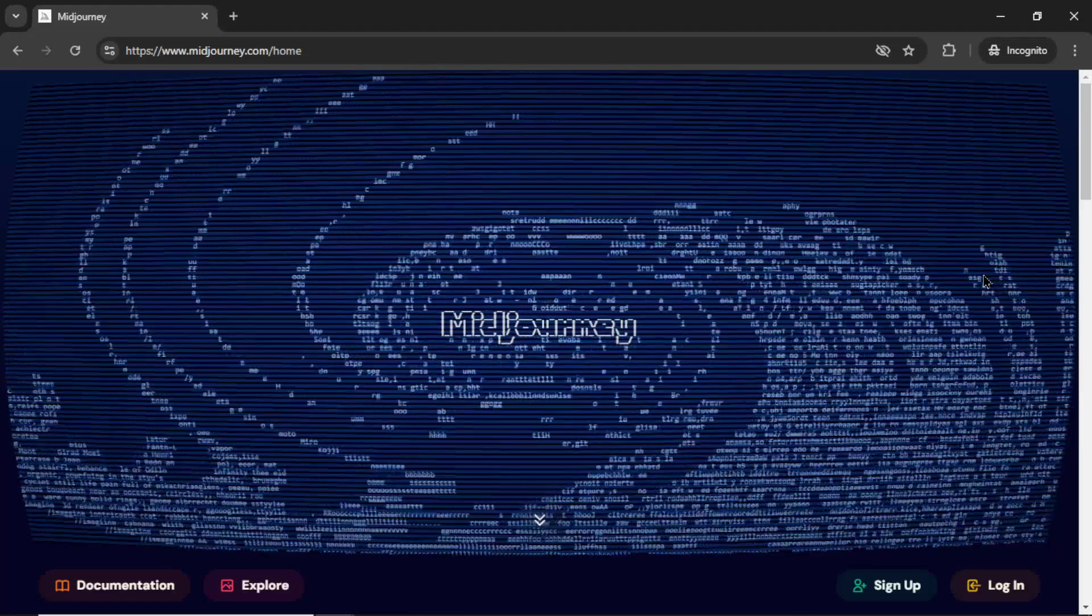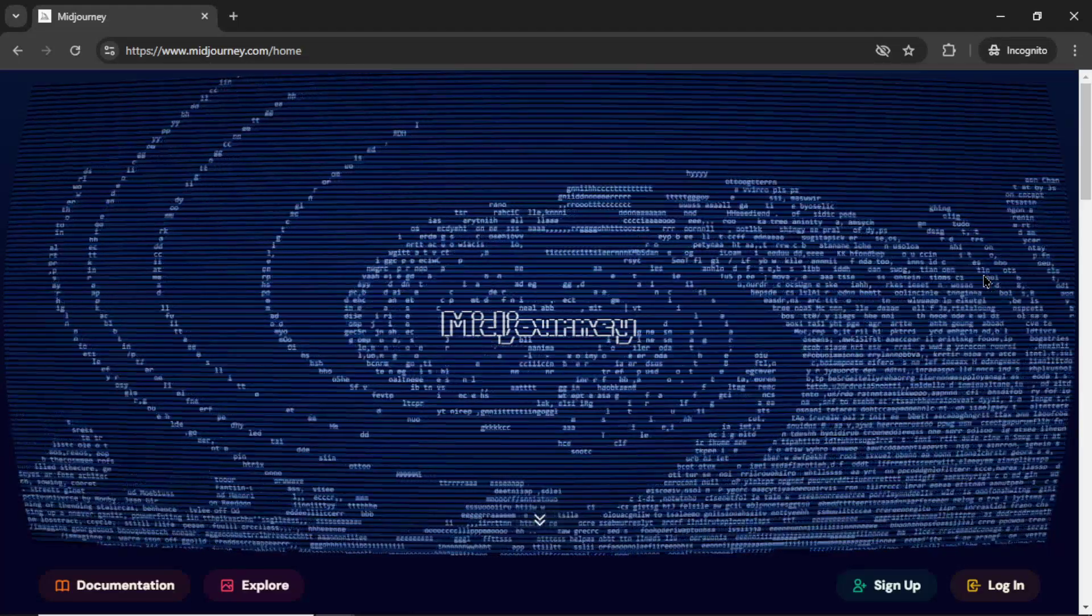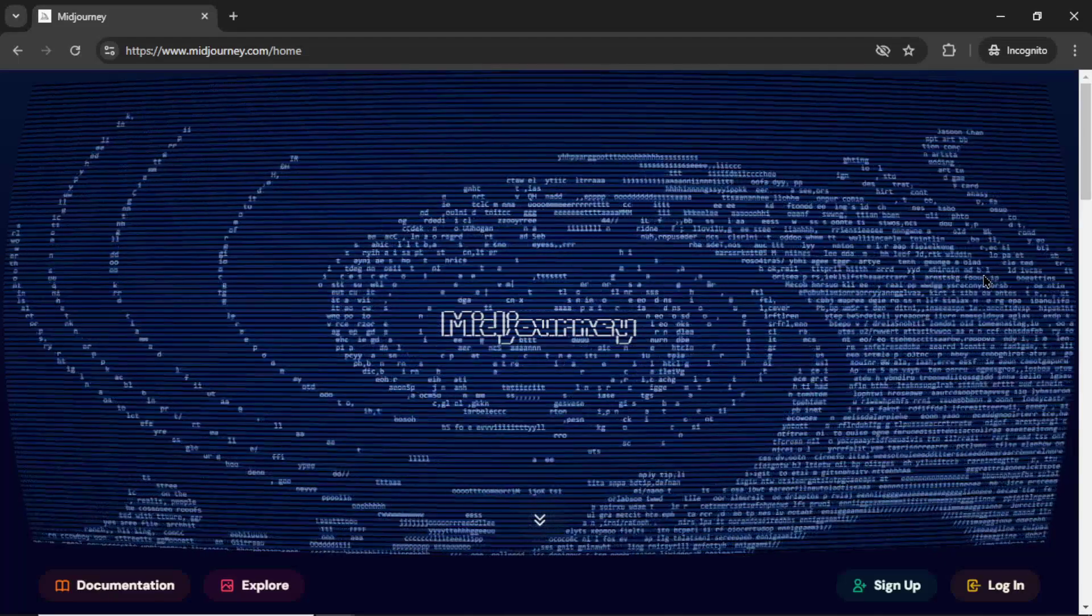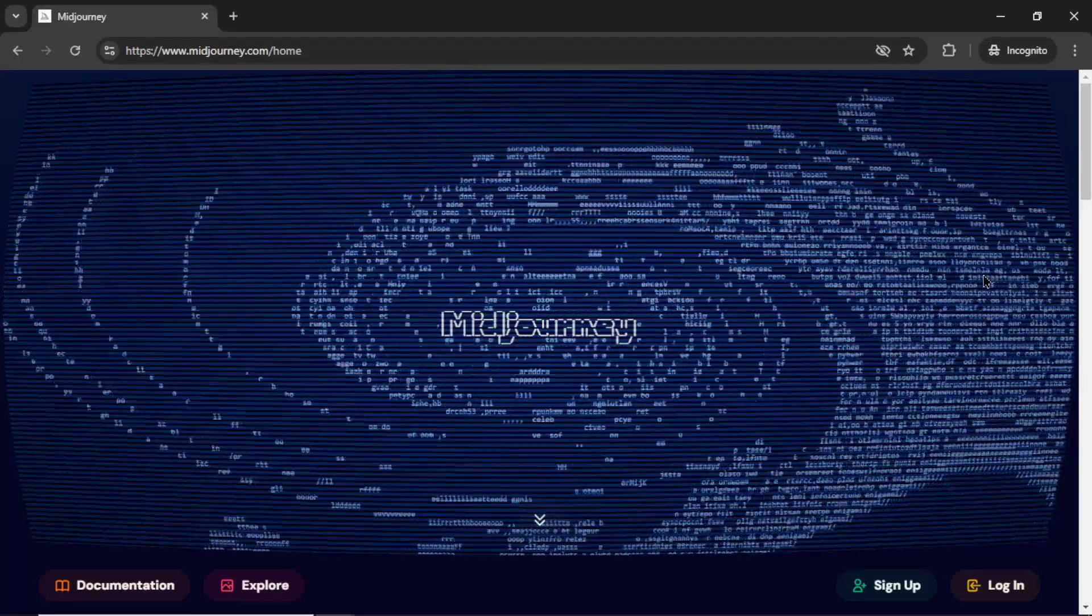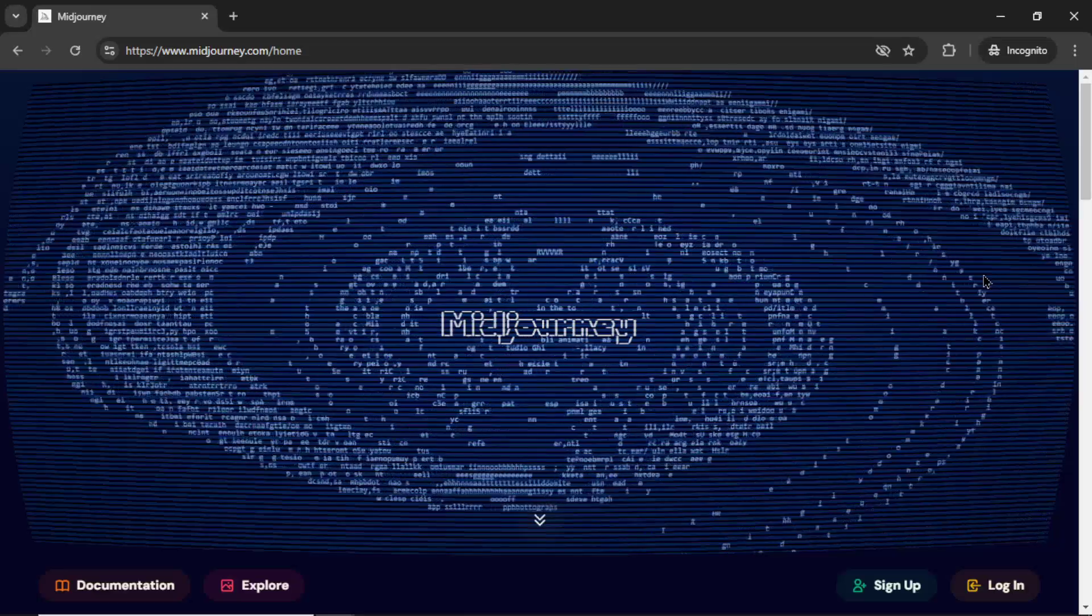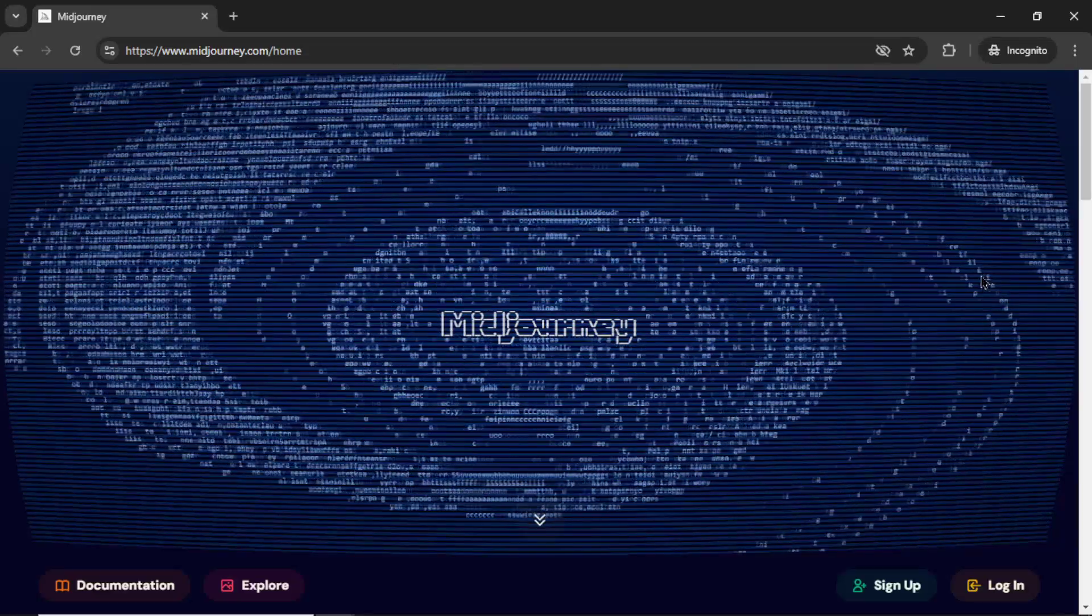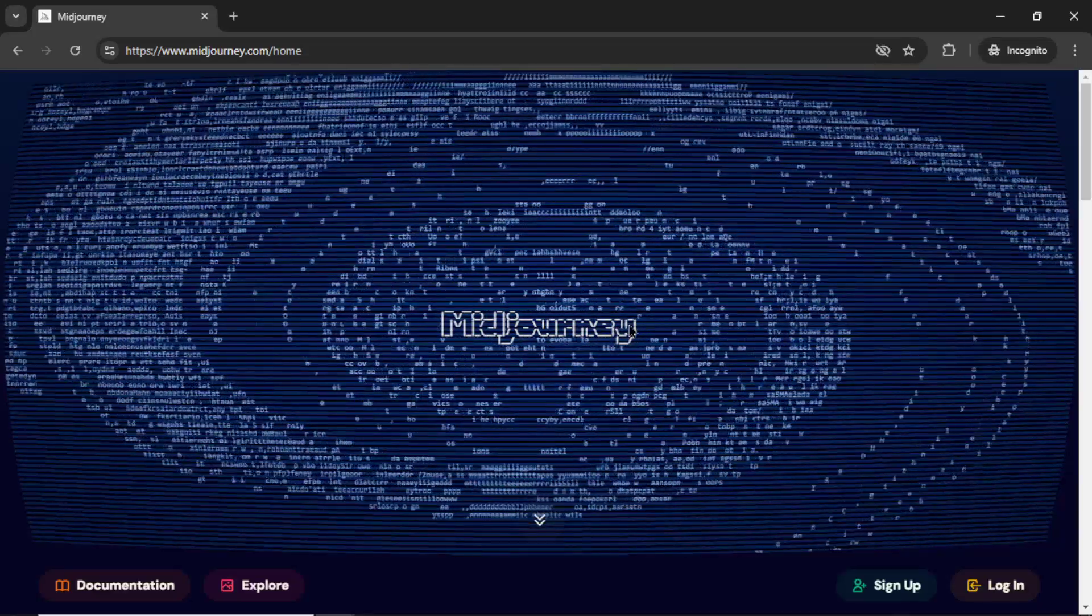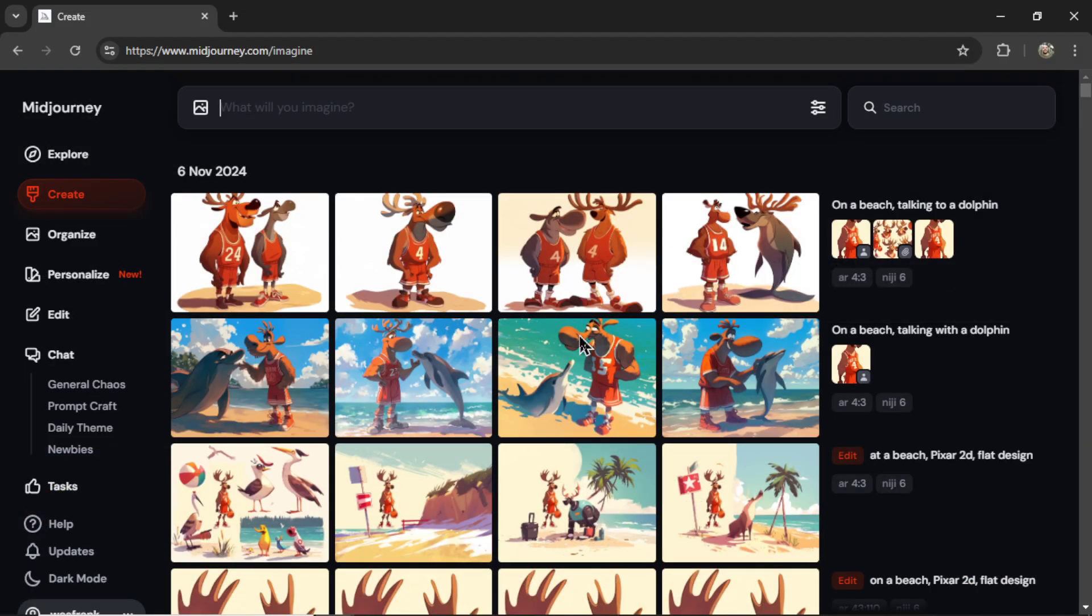We're going to revisit the consistent character process one more time. I found a foolproof way for you guys to get the same character generated from scene to scene. We're going to be using Midjourney, specifically their new create engine in the browser. So we no longer need Discord. It's a lot less complicated and pretty easy to use right in here.